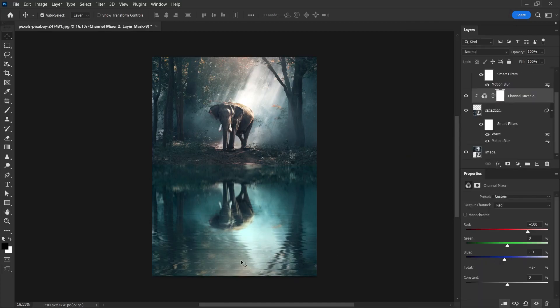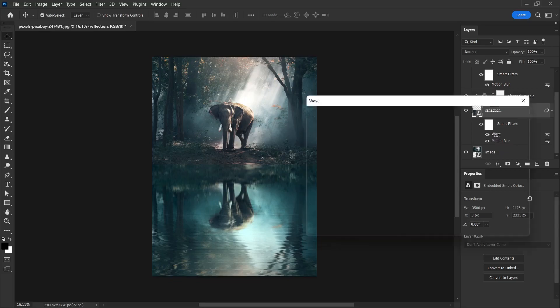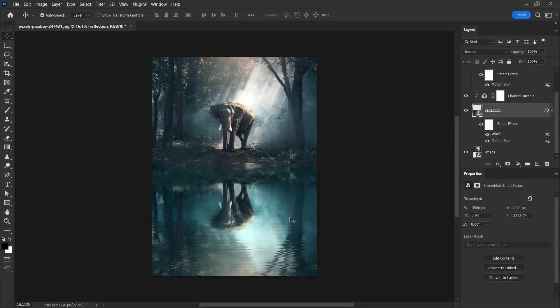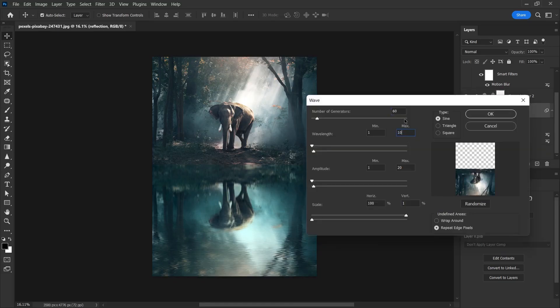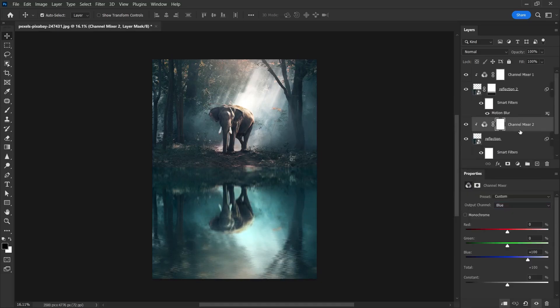If the wave effect here is bothering you, you can rearrange the wave values. Since this is a smart object, we can rearrange the filters you added. I double-click on the wave effect. I change the value of 100 to 60. Look, it's changed a little bit more. By changing these values, you can make it look nice for yourself.